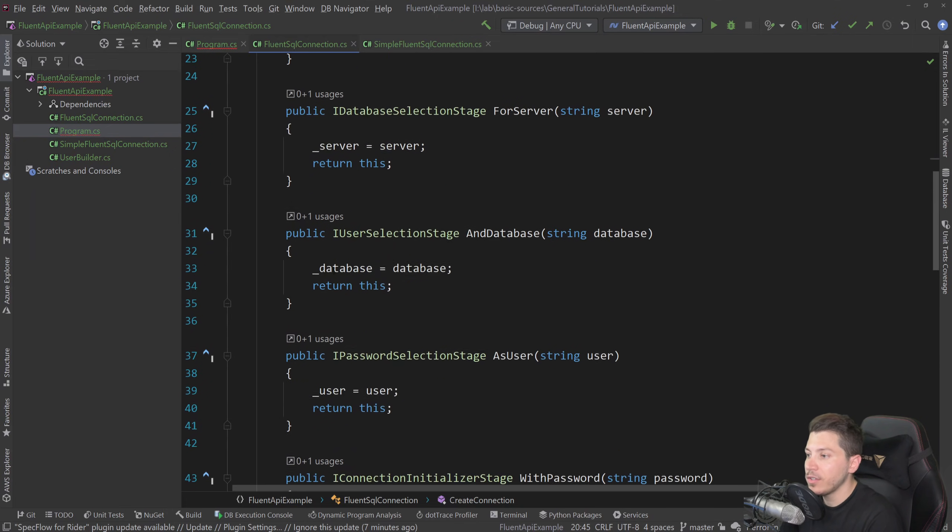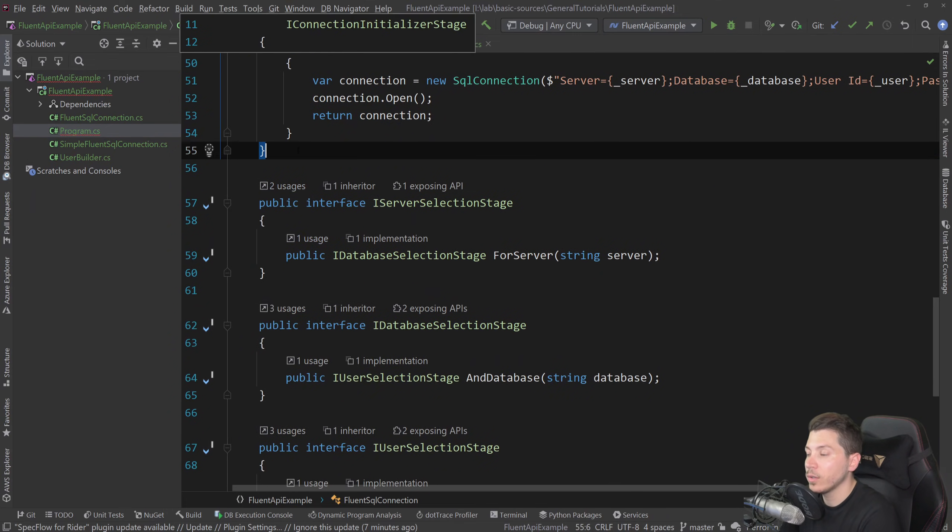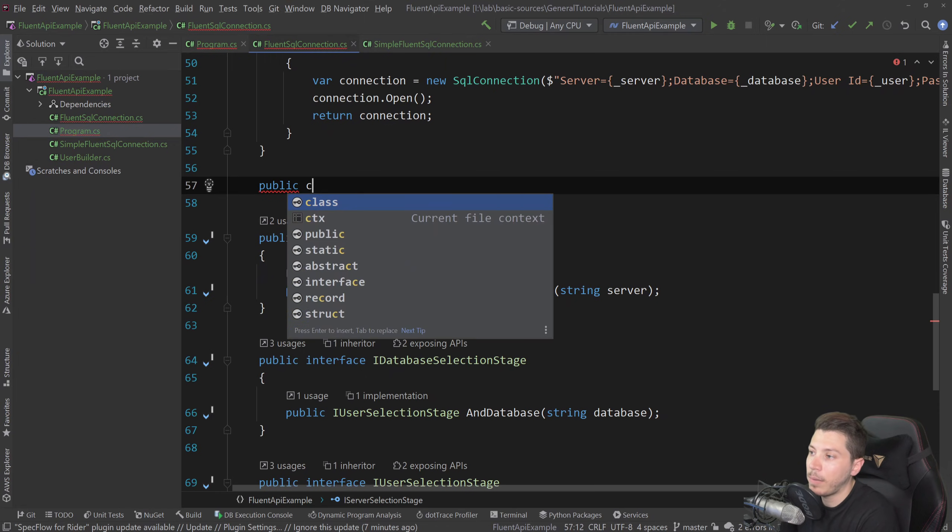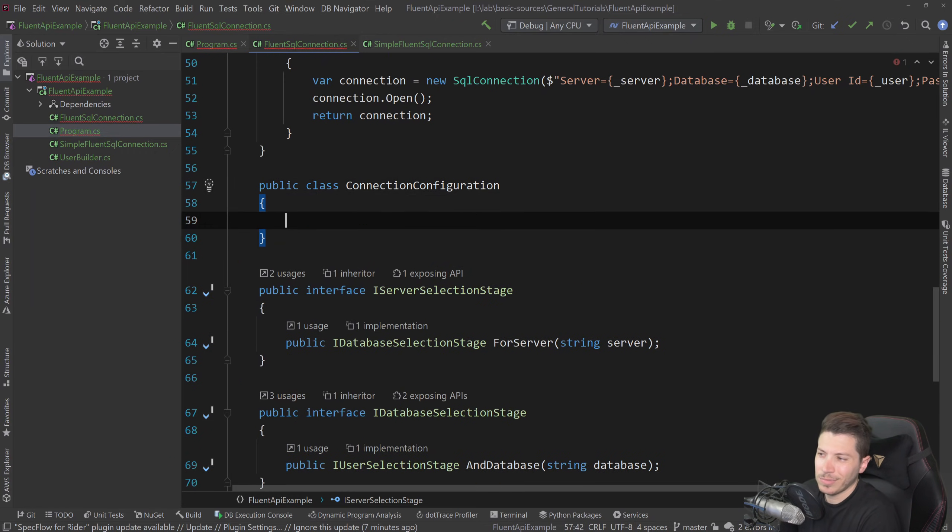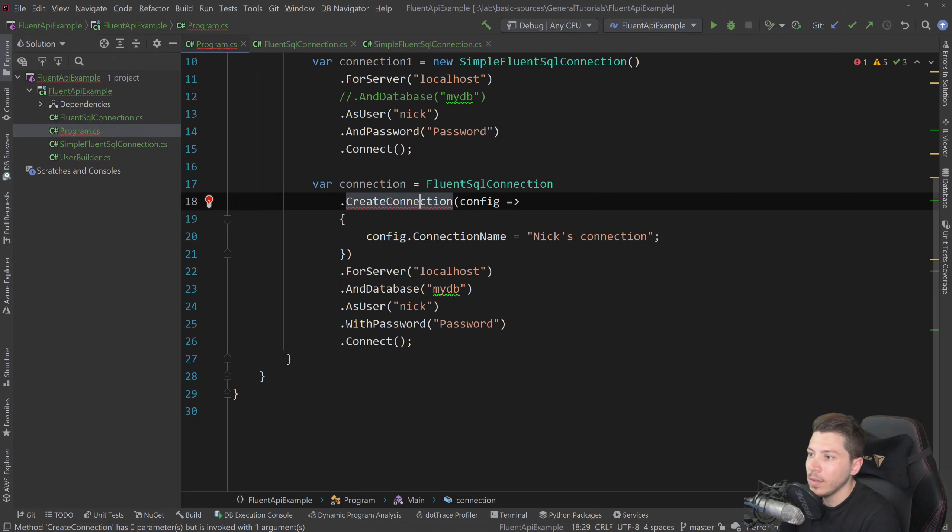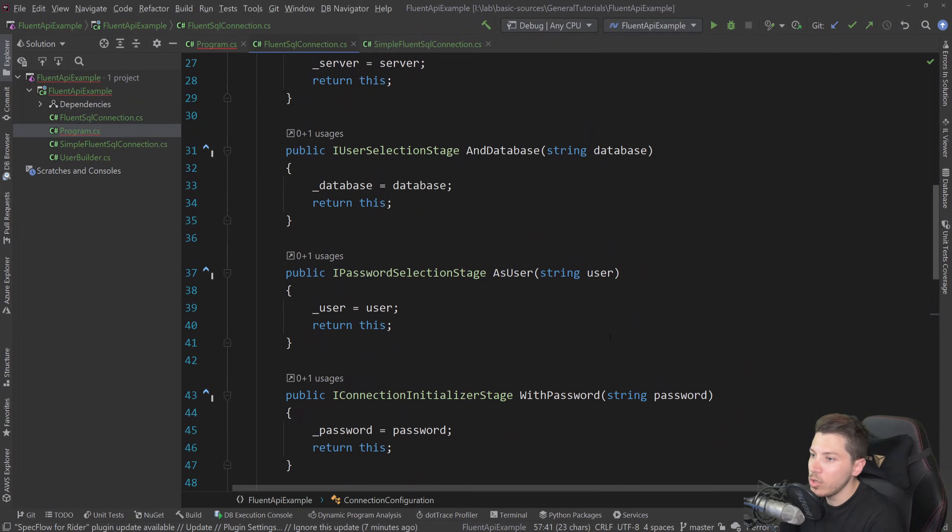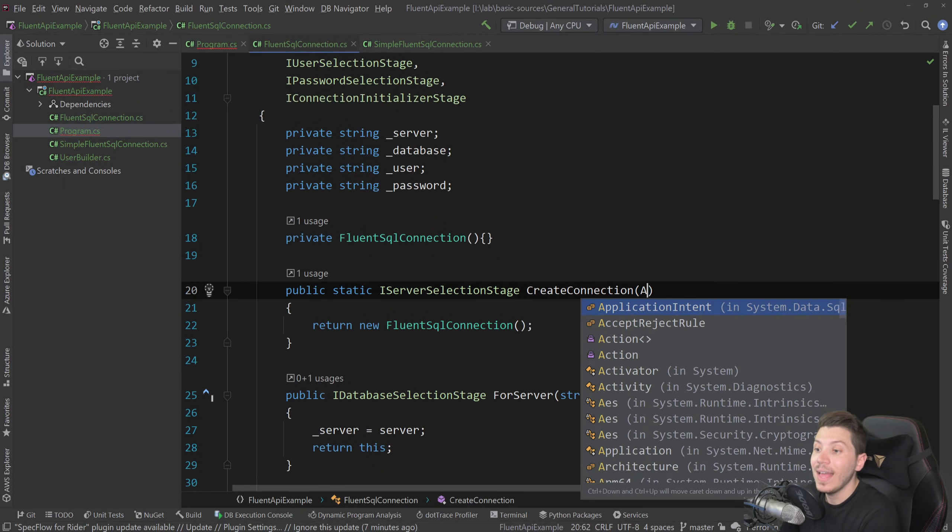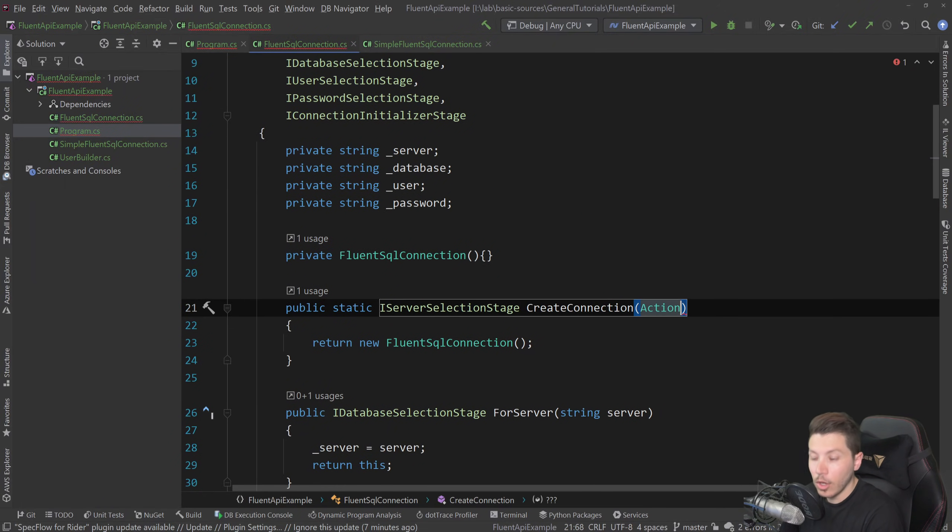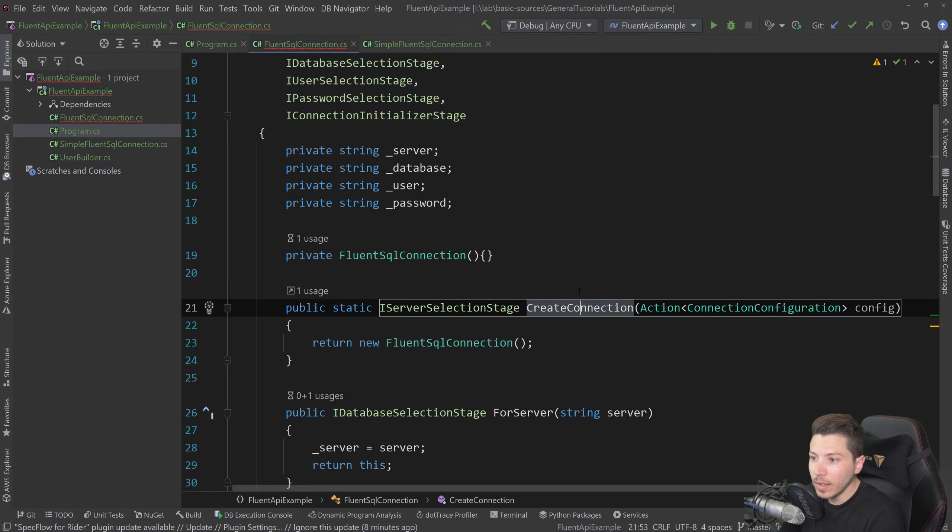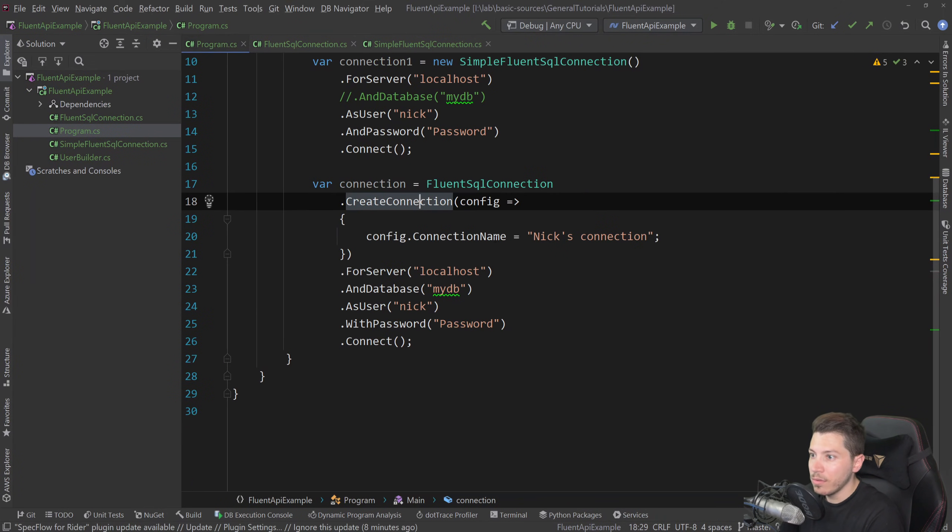First, you need to have the actual configuration class. So let's say public class or just connection configuration, something like that. And then have the property, which I named connection name here. And you can have many, but I'm just going to have one. And then what you need to have in that is an action of that type. And now the thing actually compiles.